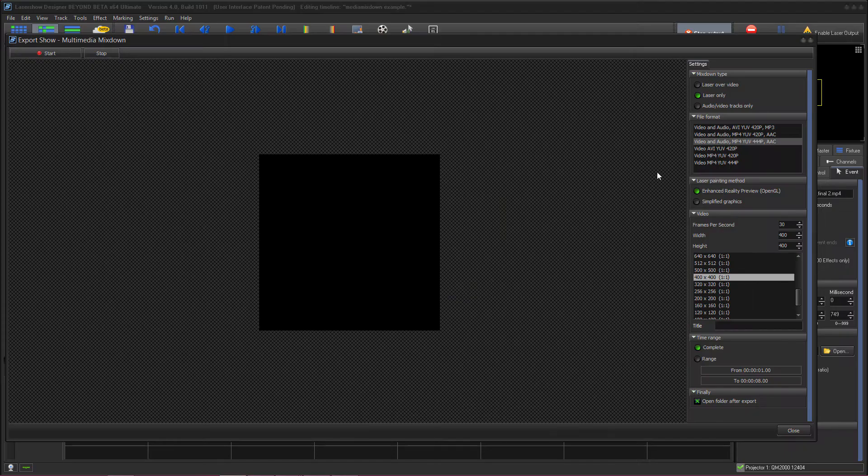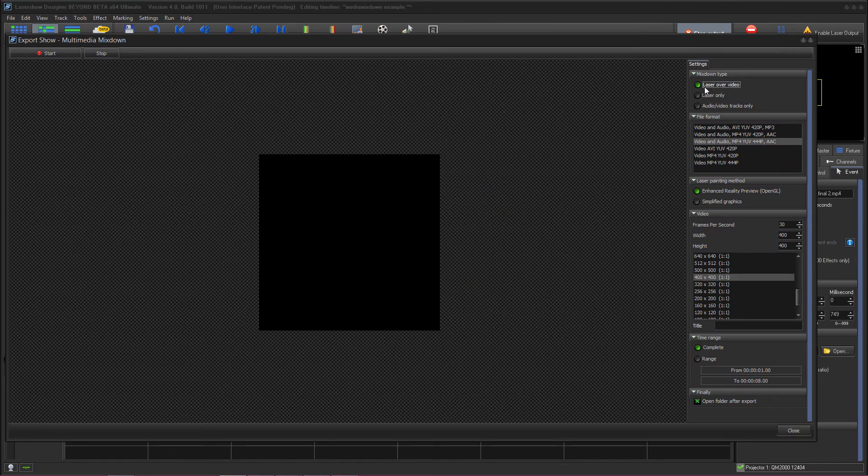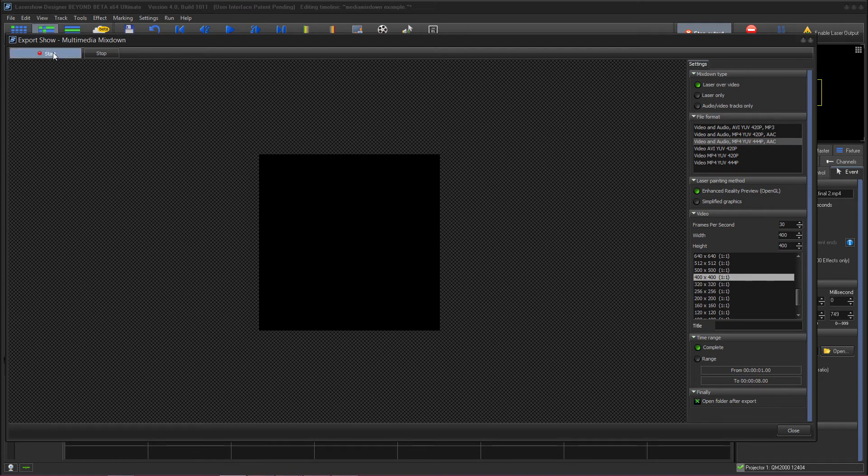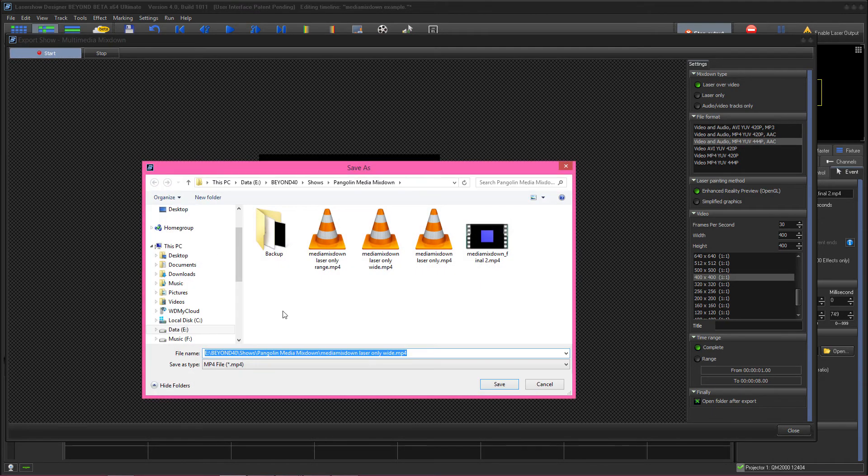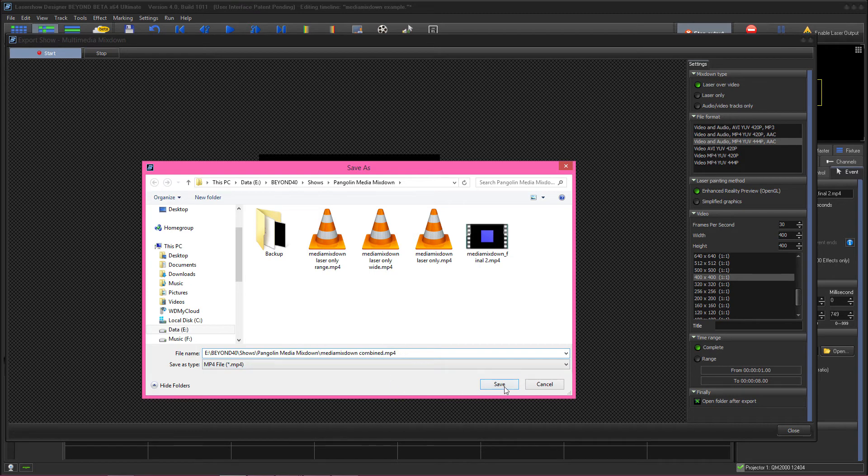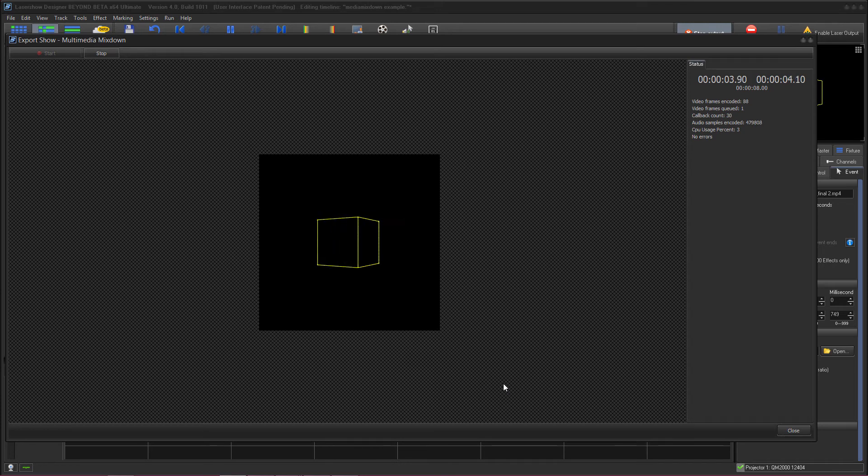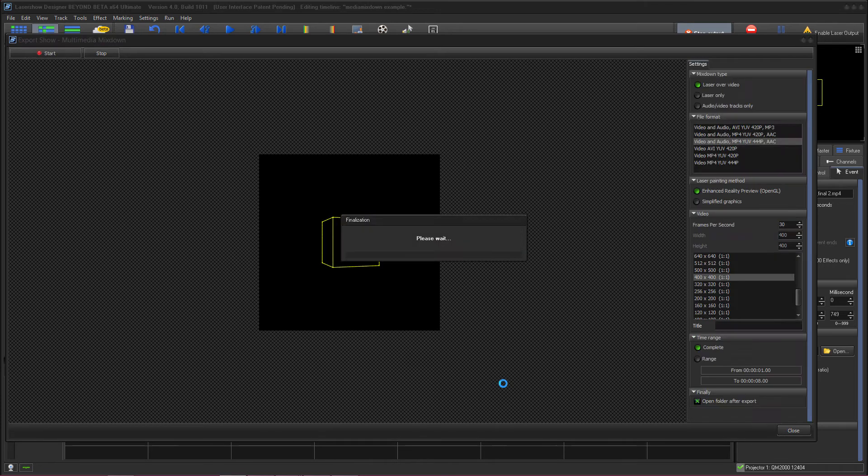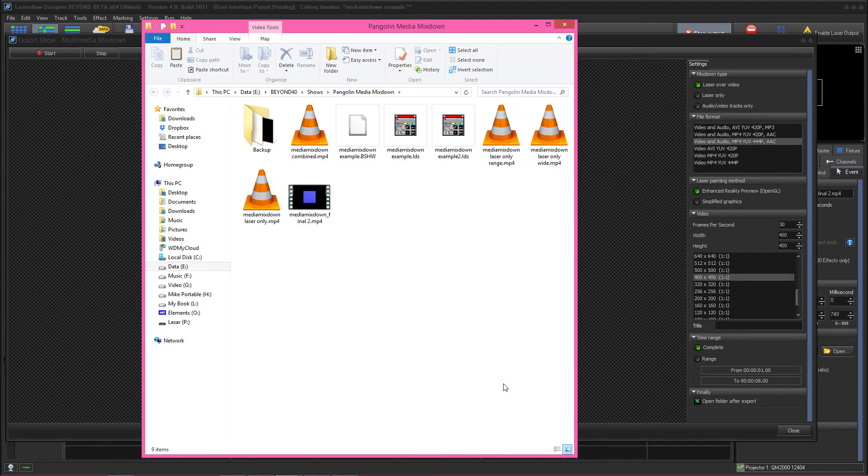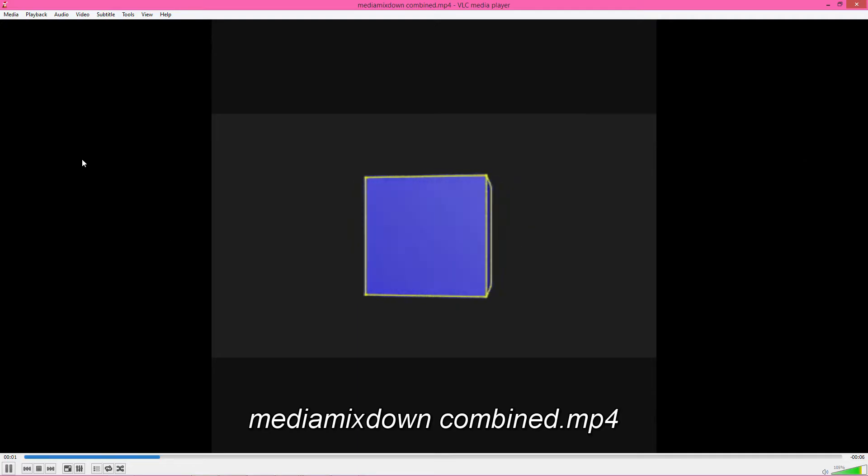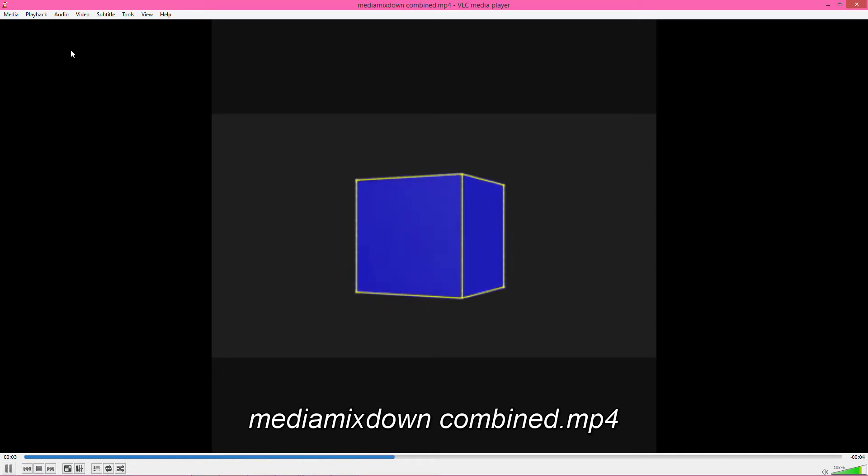Next we're going to do an export combining the laser and the video elements so we select laser over video from our selection up here. We're going to keep it with our still square aspect ratio for now and keep all of our other settings the same. And we click start to export and give it a different file name again and click save. Now you won't see the video portion of it as it exports because it's just generating the laser portion live but once it opens up if we click our video now you can see we have a laser overlay with our video segment that's on the timeline.